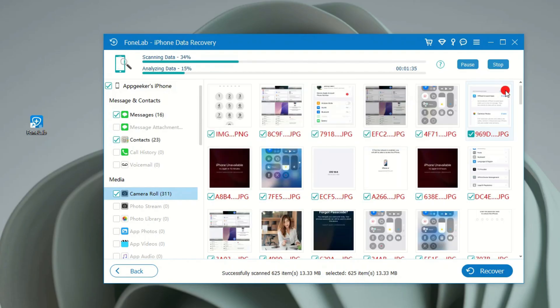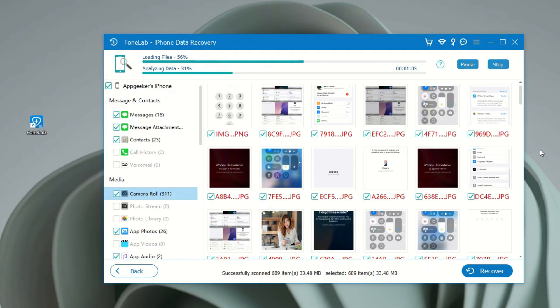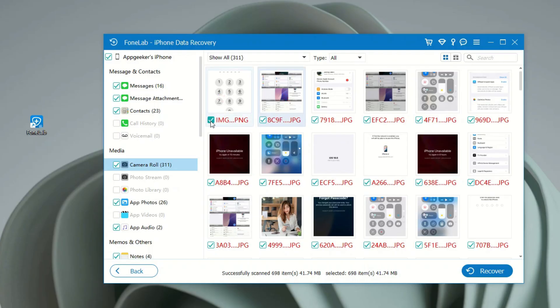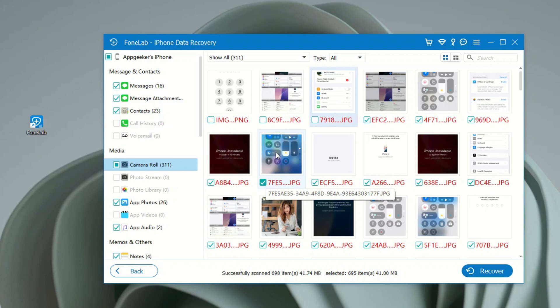When it's done, all recoverable files on your device will show up and be listed by categories. To recover the deleted iPhone photos, simply check the camera roll or other image categories from the left side menu. From here, we can view all scanning pictures and select whichever to recover.